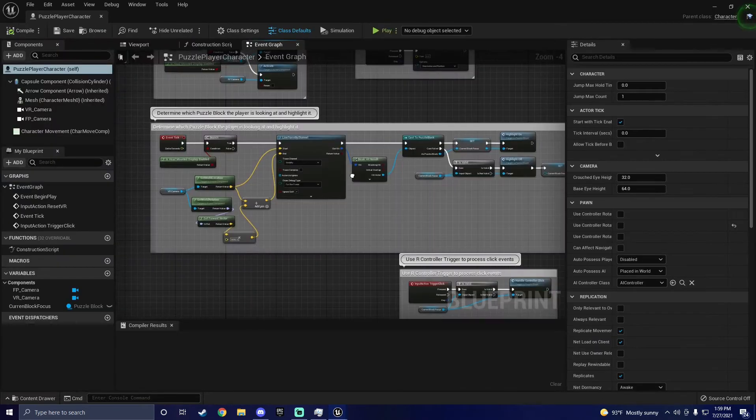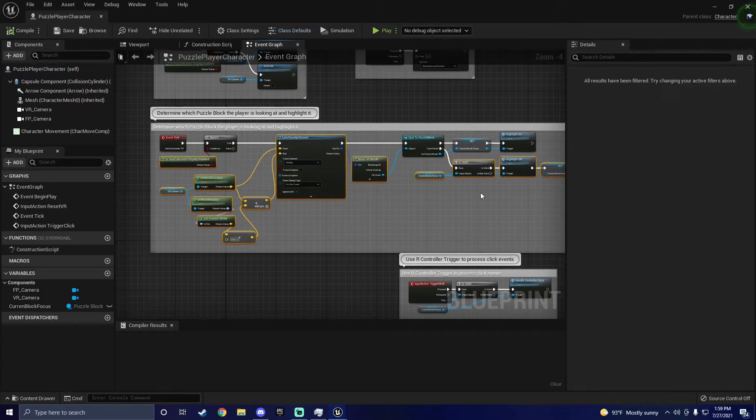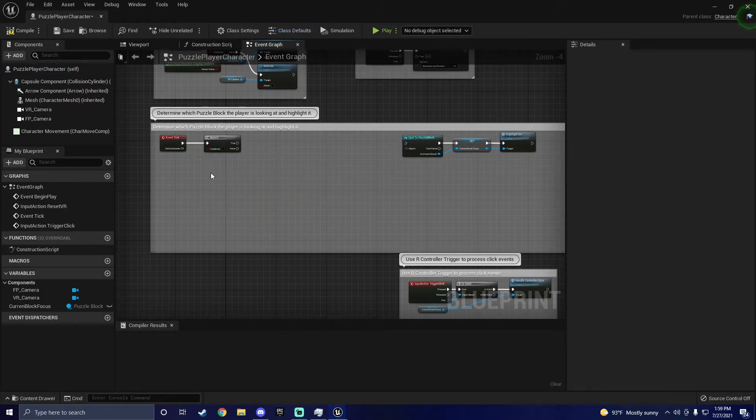Now we can delete everything connected to the Event Tick for the Player Character as we do not need its default functionality.